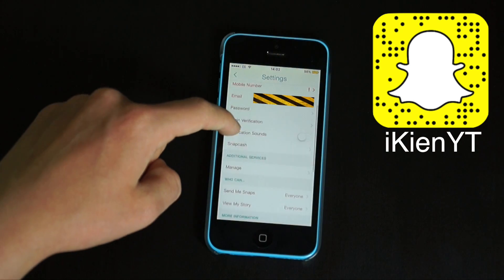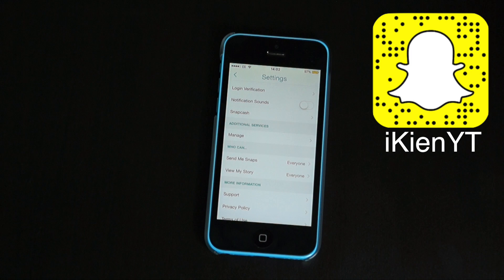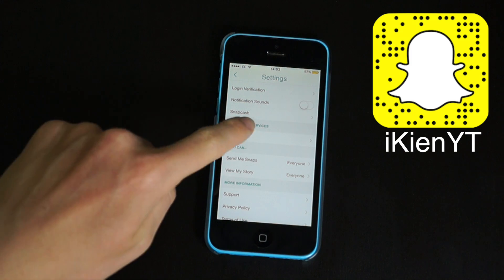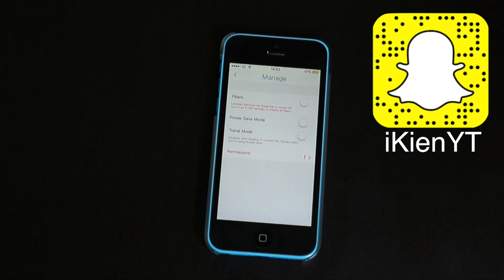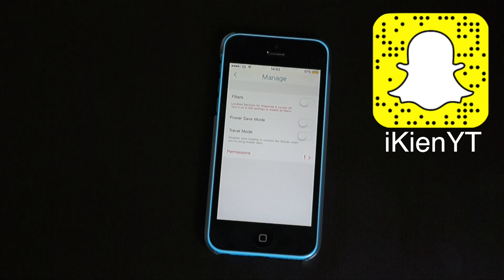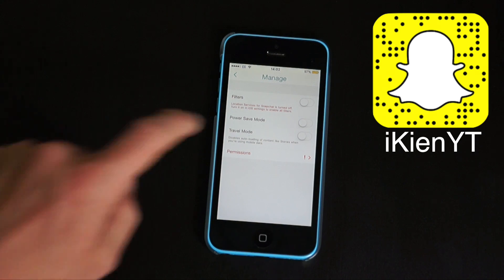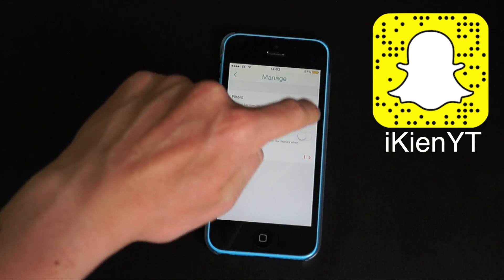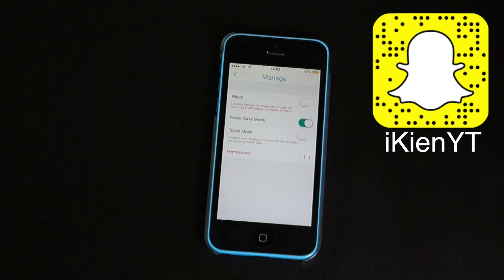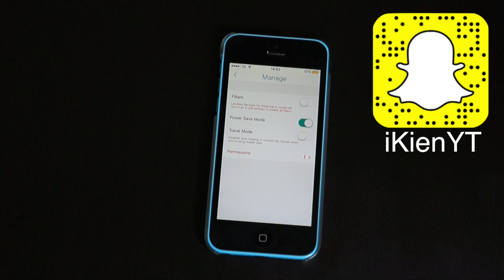Then in the Additional Services subheading, tap Manage. Once you're in this tab, you can turn on Power Saving Mode to save power. Power Save Mode helps save your device's battery life by turning off the camera after short periods of inactivity.